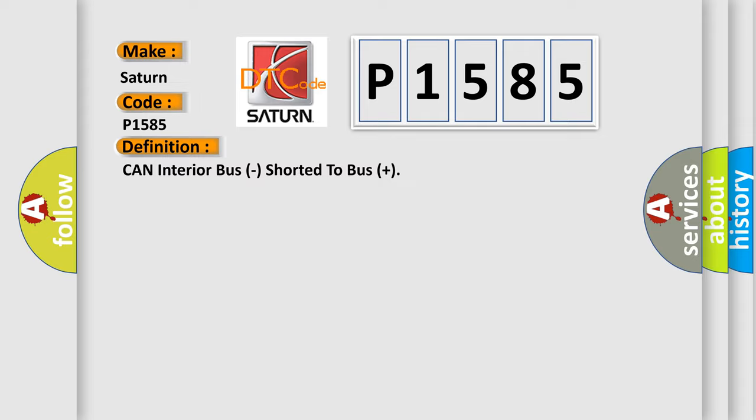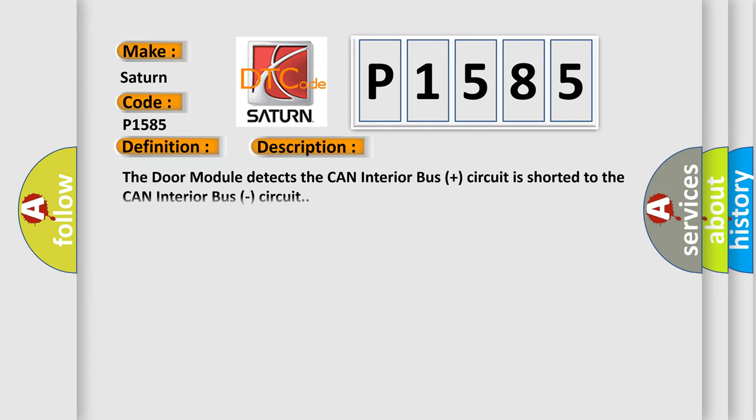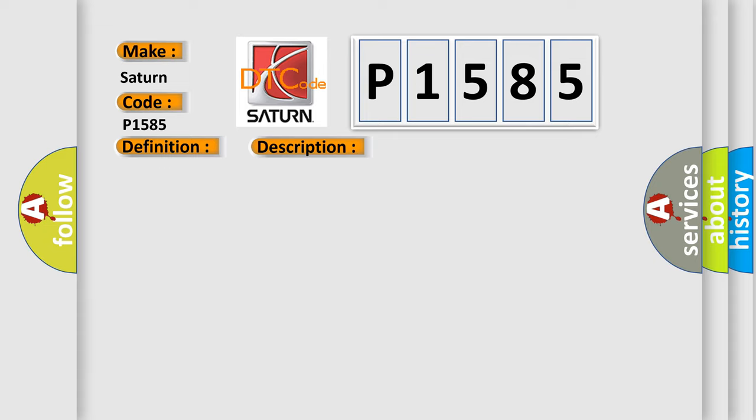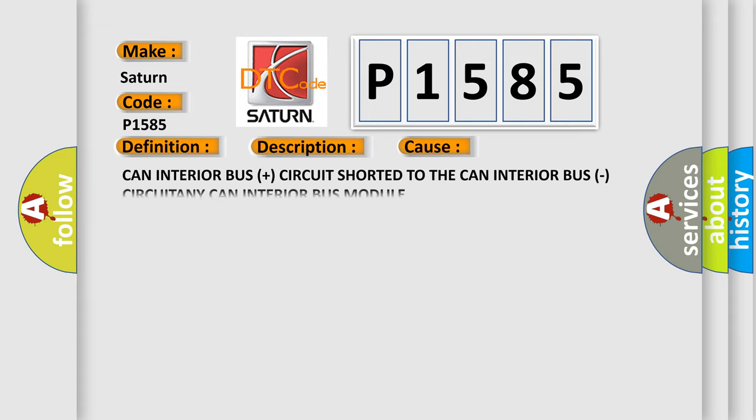And now this is a short description of this DTC code. The door module detects the CAN interior bus plus circuit is shorter to the CAN interior bus circuit. This diagnostic error occurs most often in these cases: CAN interior bus plus circuit is shorter to the CAN interior bus circuit any CAN interior bus module.